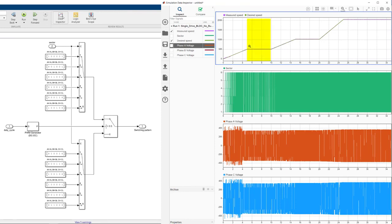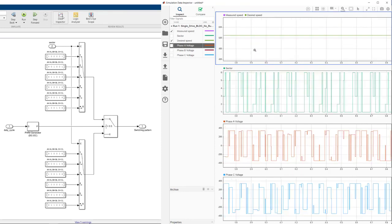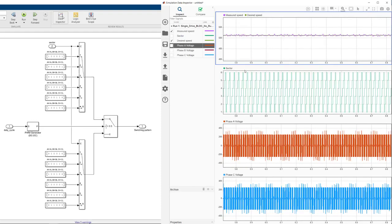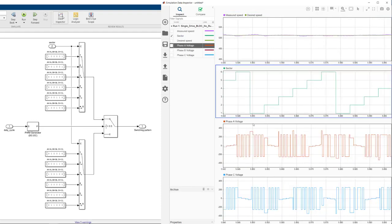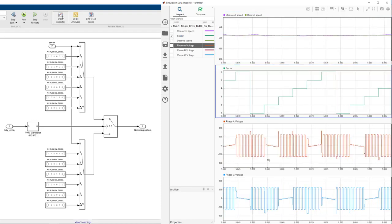As seen in the speed plot, in this region, the speed is constant. So let's zoom into here to better see how phase voltages change as the motor is running at a constant speed.